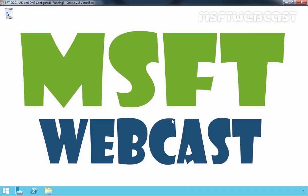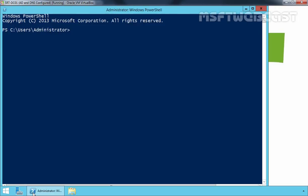To accomplish this task, you must use Windows PowerShell as there is no GUI to roll back the functional level. So let's open Windows PowerShell. First of all, let's get the information about the current forest functional level.